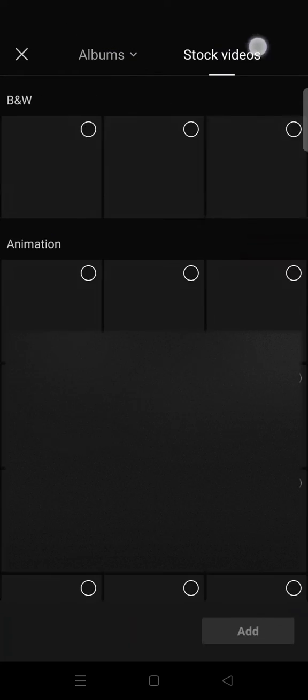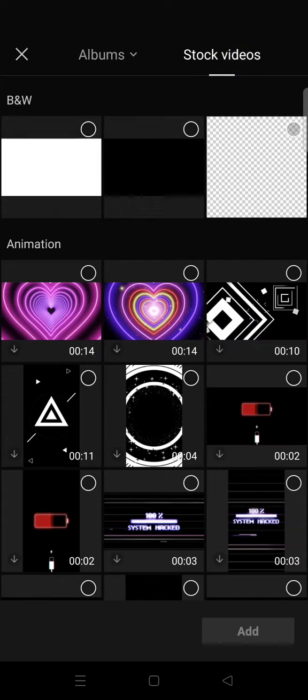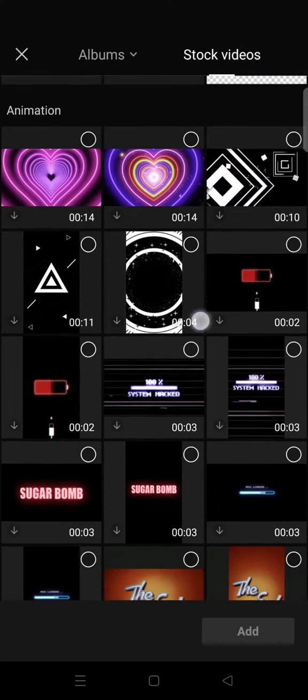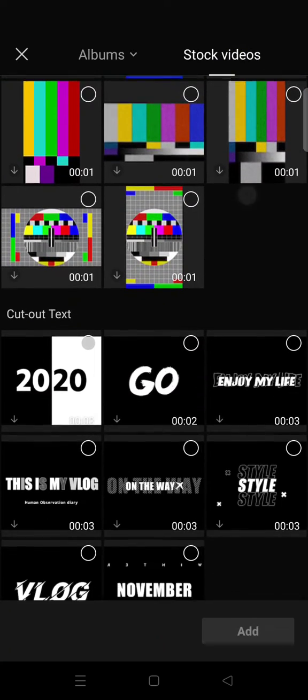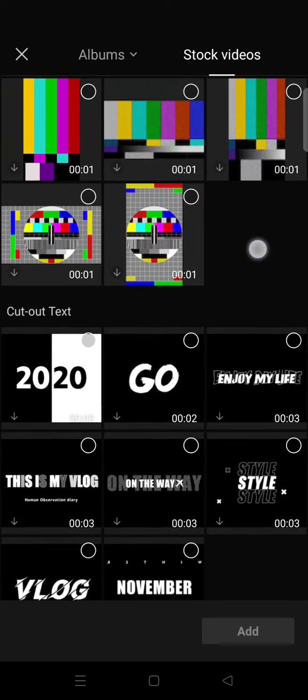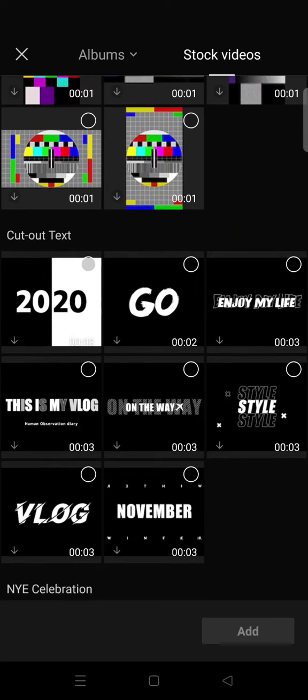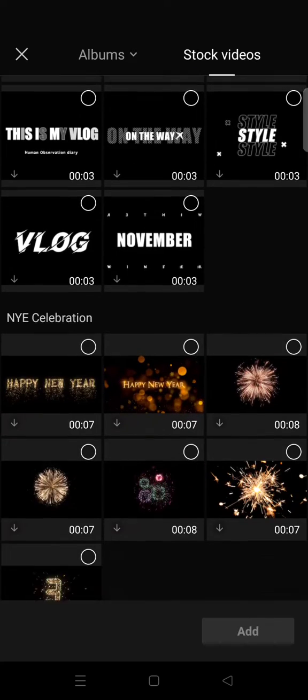Here is the albums and if you want to use stock videos you can just click on this one right here. These are the list of stock videos that you can use and you can also use it as overlay in your video.